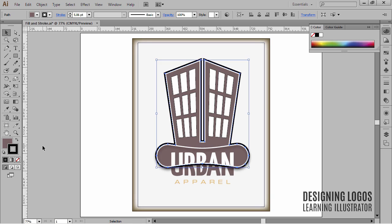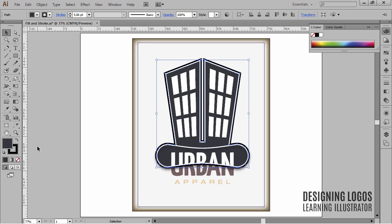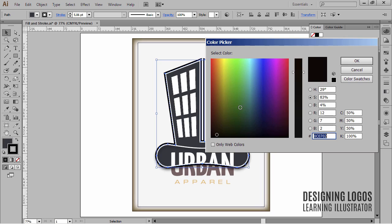I'll undo that by pressing Ctrl+Z. To actually choose and apply color, simply double-click one of these squares to get the color picker. I'll double-click on the fill color and change it to, say, this dark blue color. Now I want to change the stroke color, so I'll double-click on the stroke and choose this pale green color and click OK.